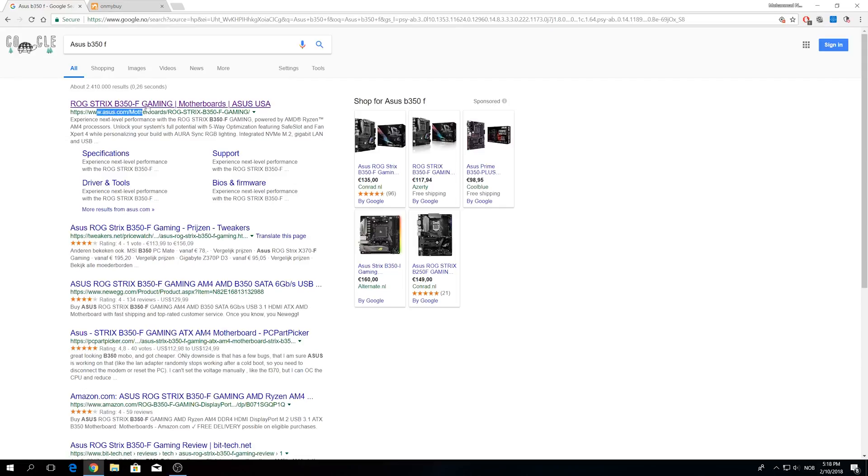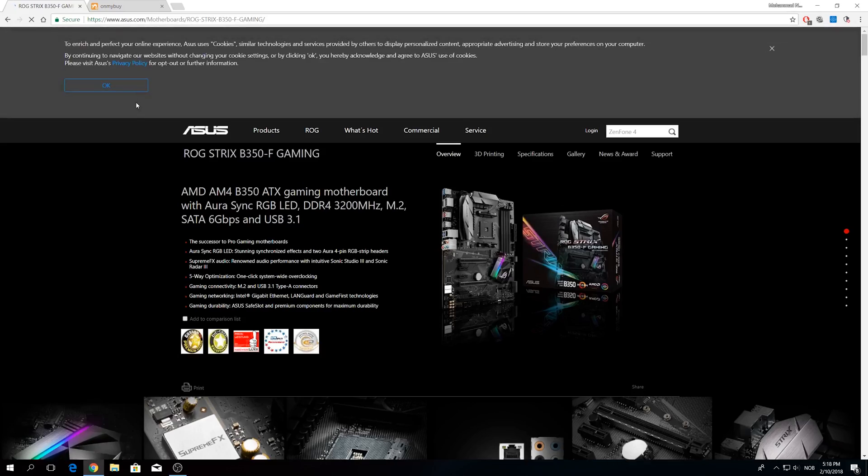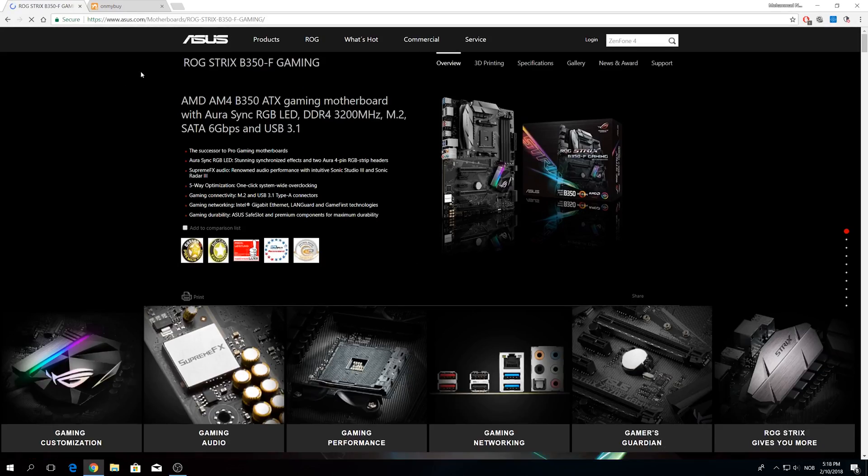First, picking up the right motherboard model number. You can simply do that by looking at the motherboard box. In my case it is the B350F.